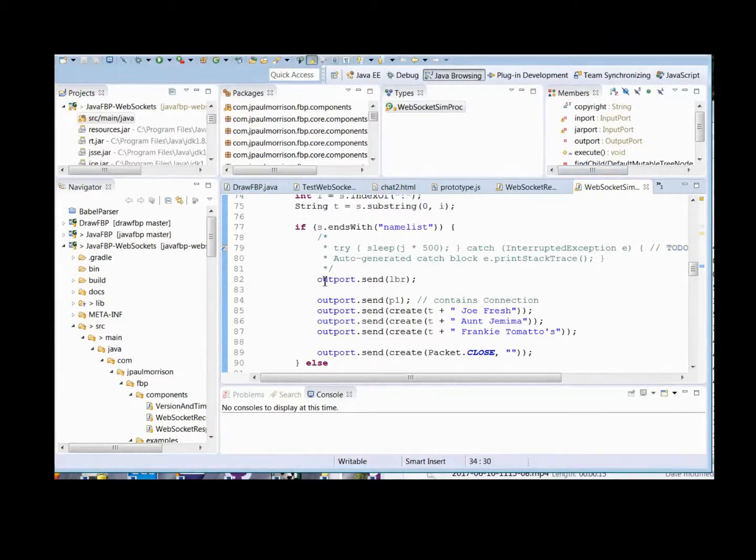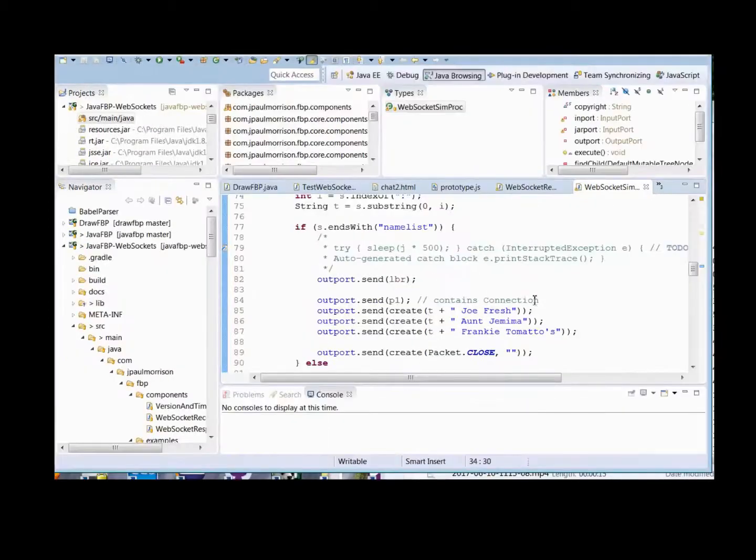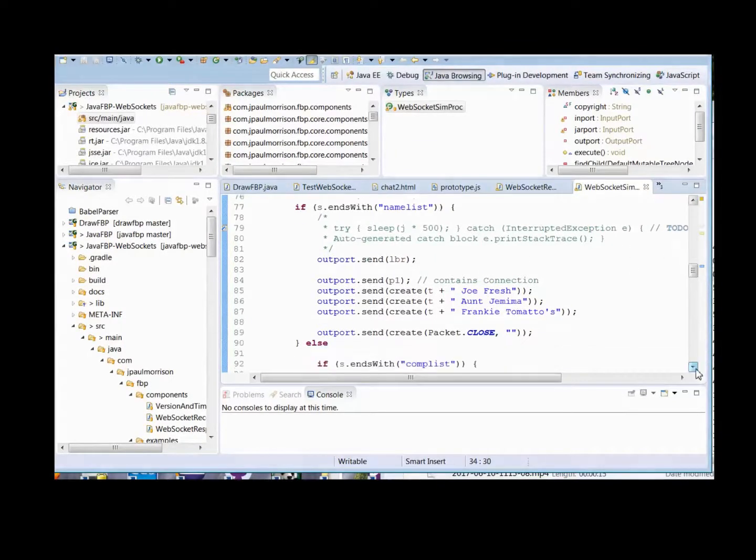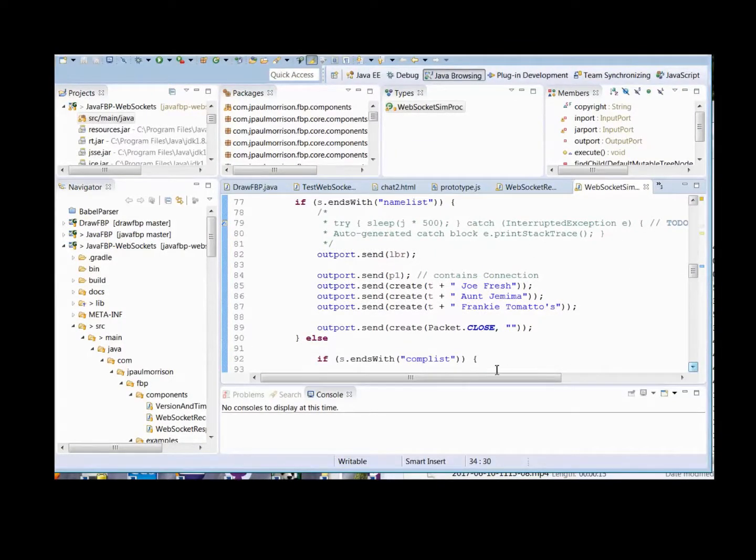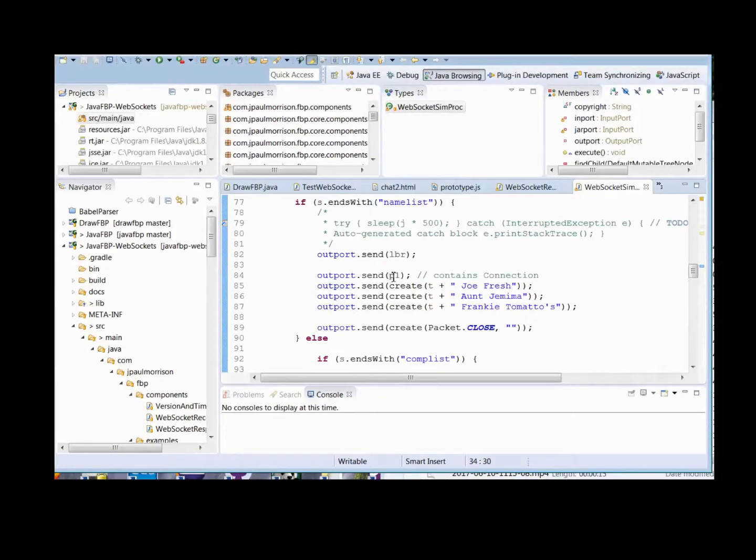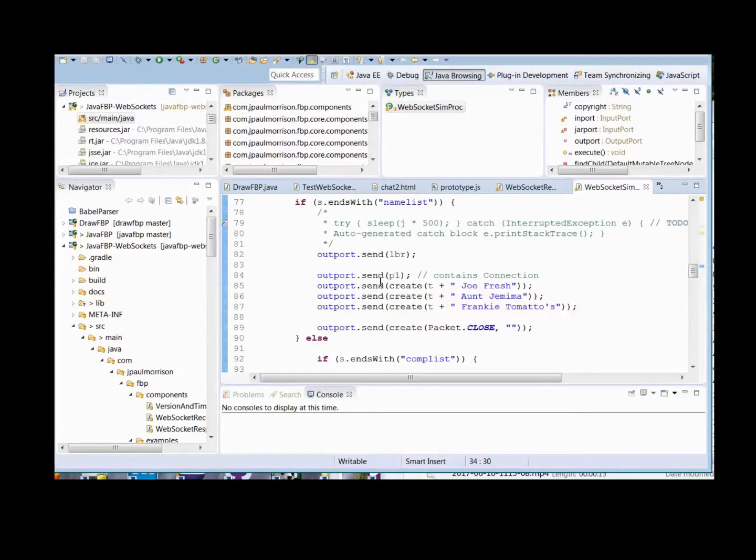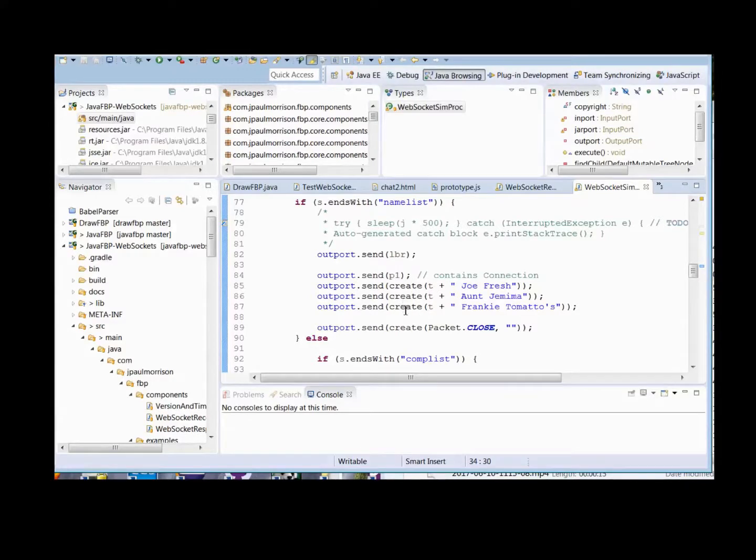I have included a very simple-minded little process block, which is straight Java FBP. You can see that it handles two commands, namelist and complist. Namelist is very simple. It sends out a left bracket, P1, which is actually the SRE from our diagrams, containing the socket reference, and then it creates three data packets and a close.